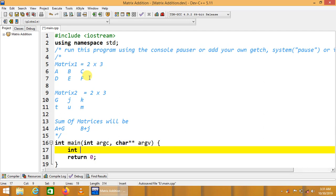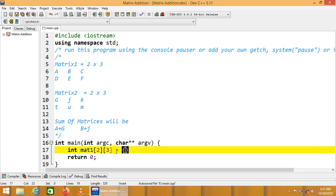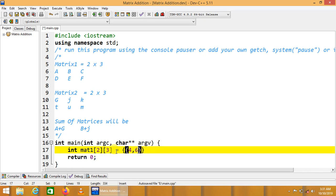We have to get two matrices. Let's suppose mat1 of order 2 by 3, where 2 is the number of rows and 3 is the number of columns. We are going to initialize this matrix. Let's suppose the first row may be 4, 6, 2.